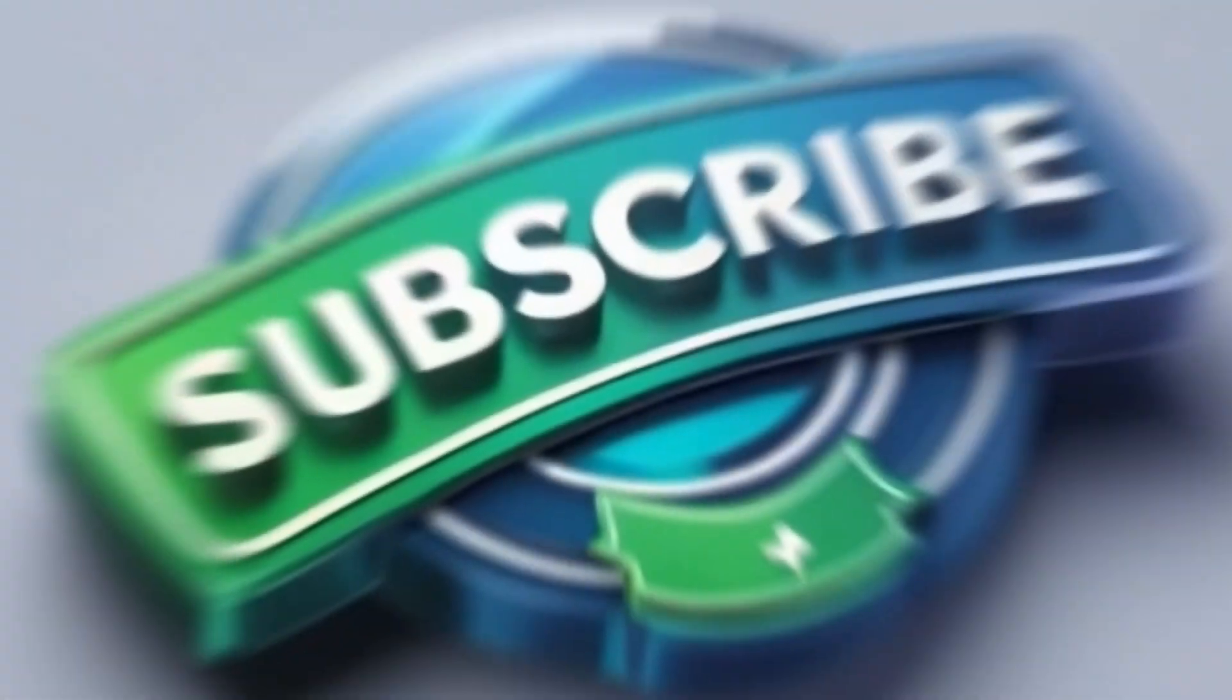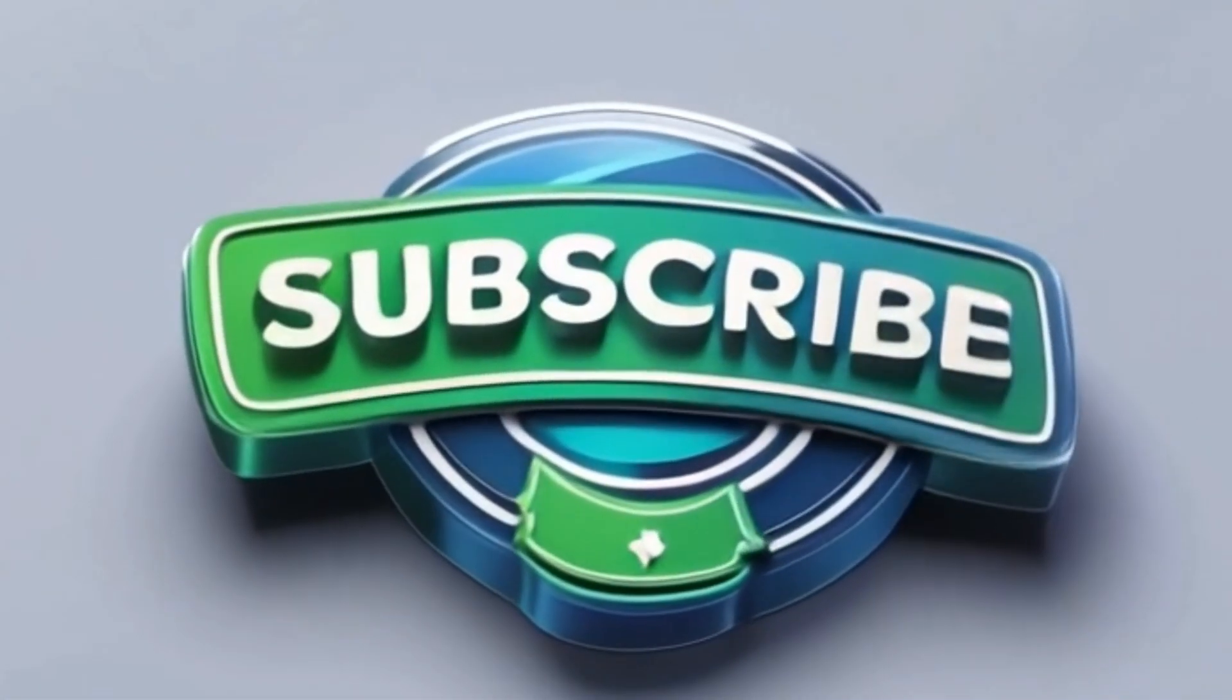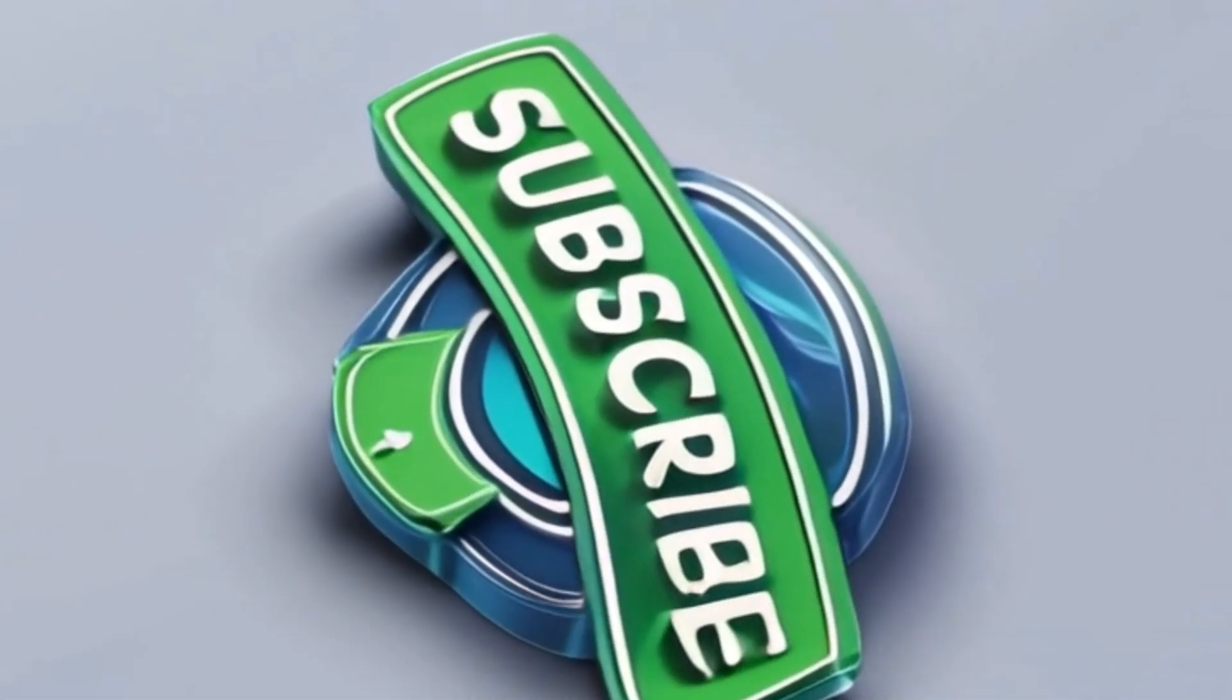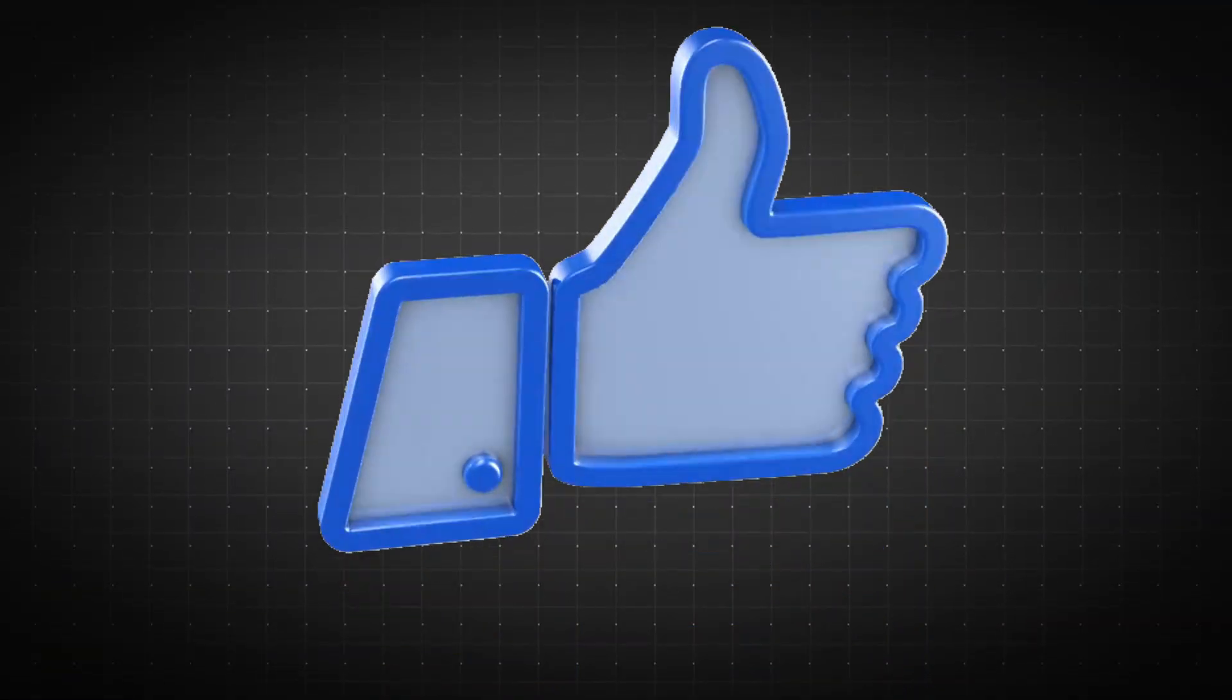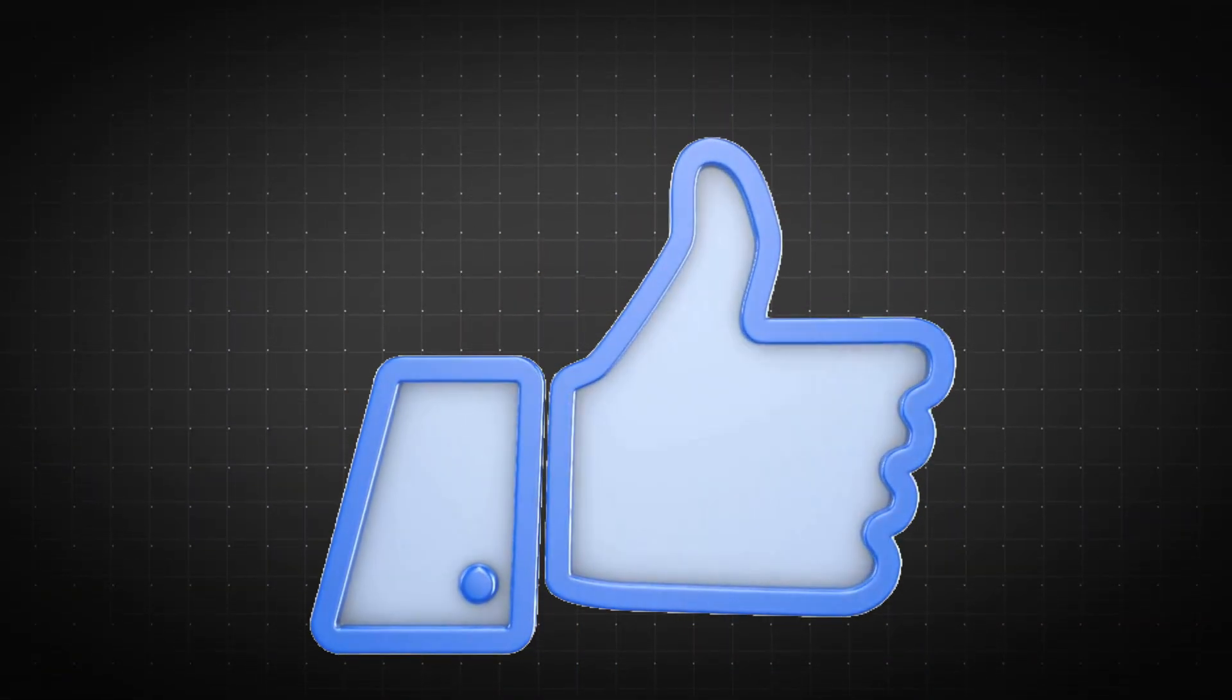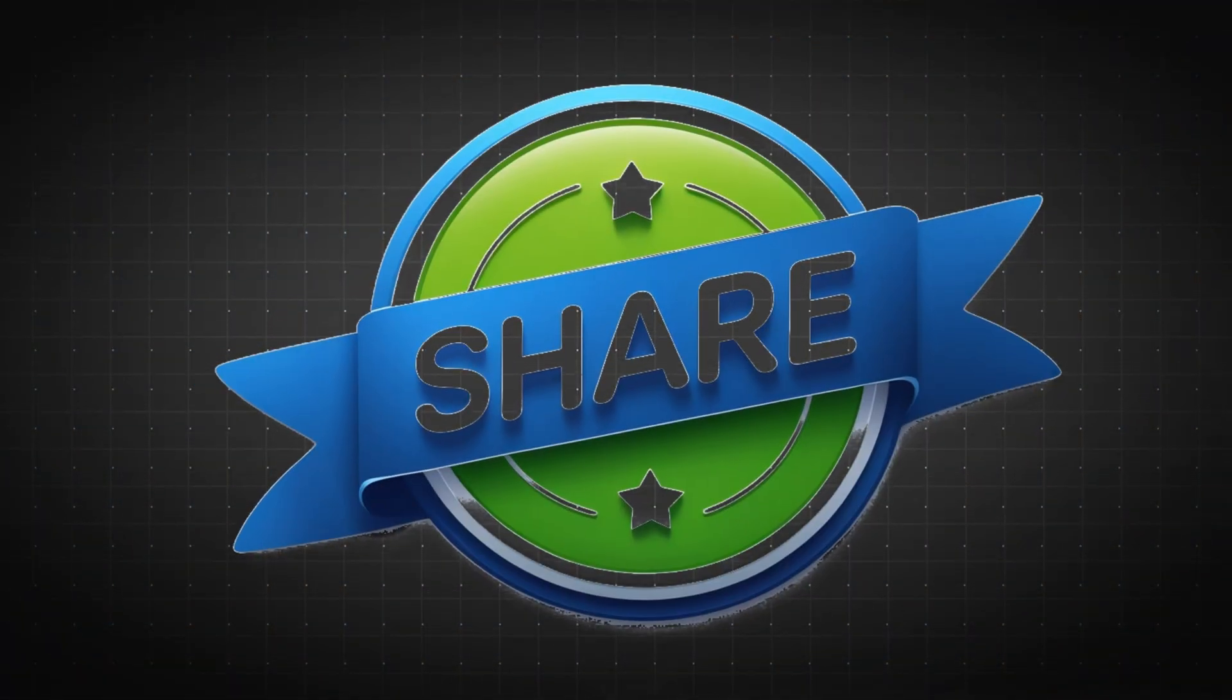If you found this helpful, make sure to subscribe to the channel for more in-depth tutorials on the latest AI tools. And if you enjoyed the video, don't forget to like and share it to support the content. Thanks for watching! See you in the next video!